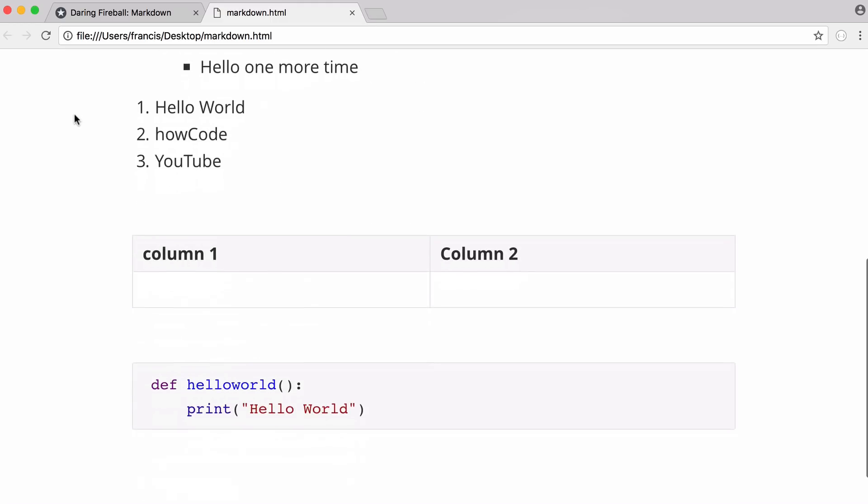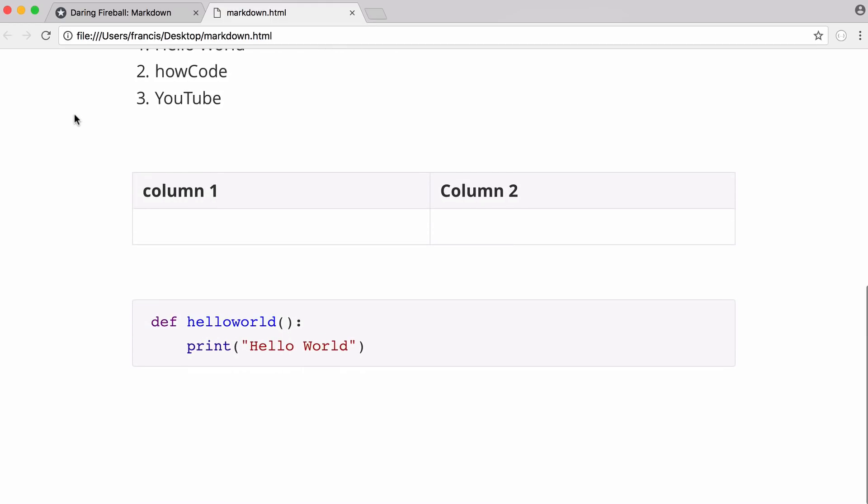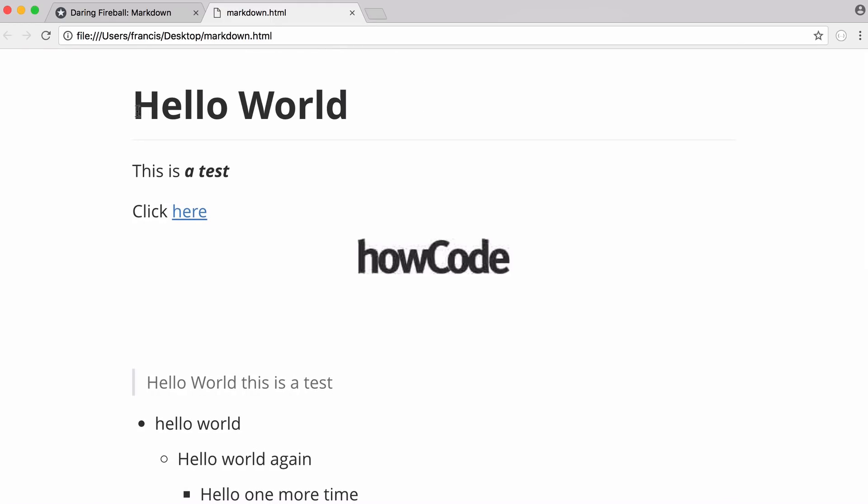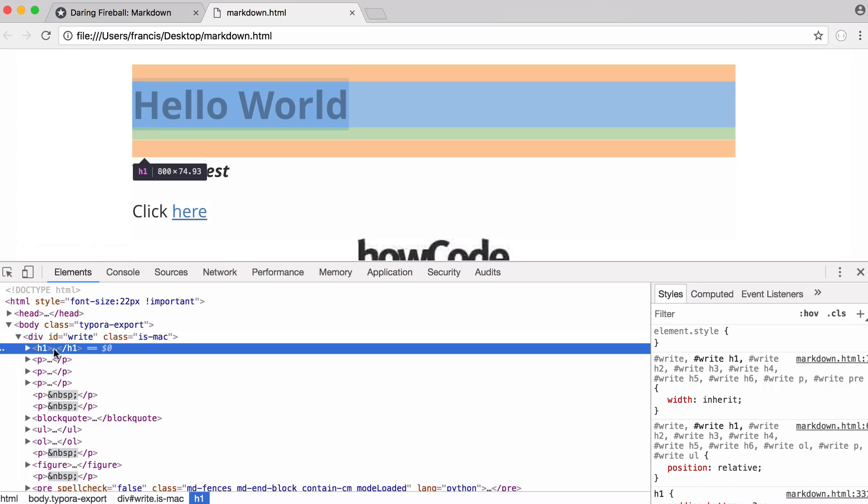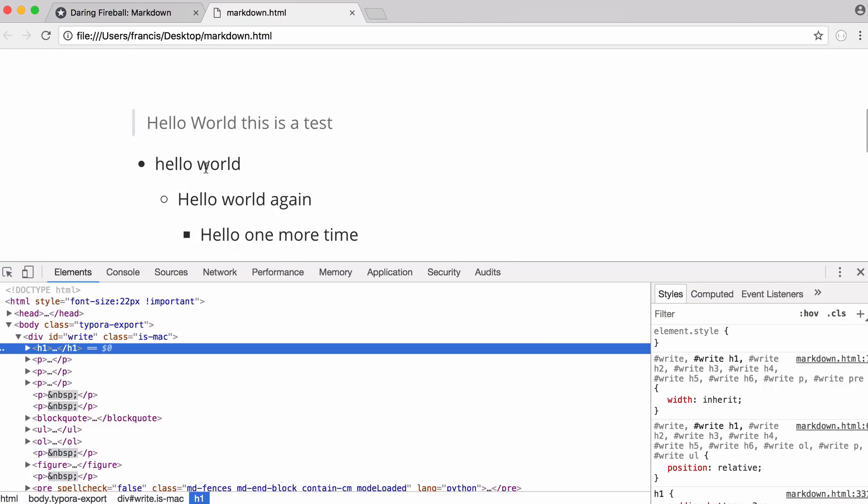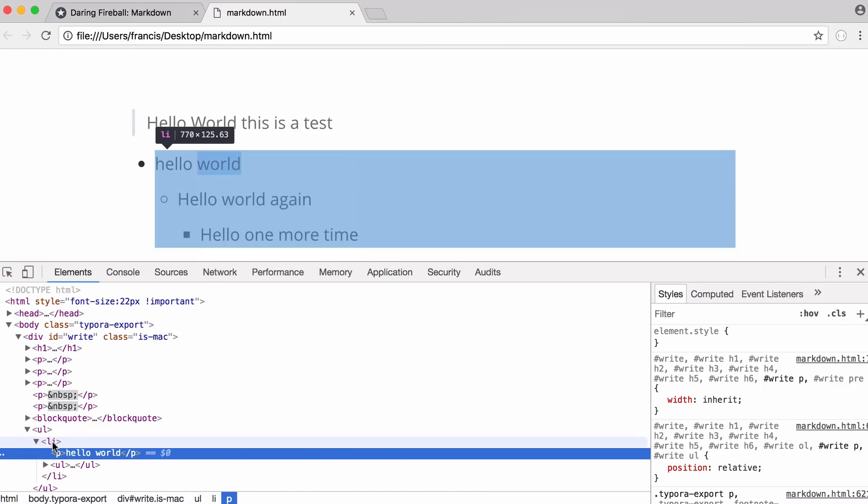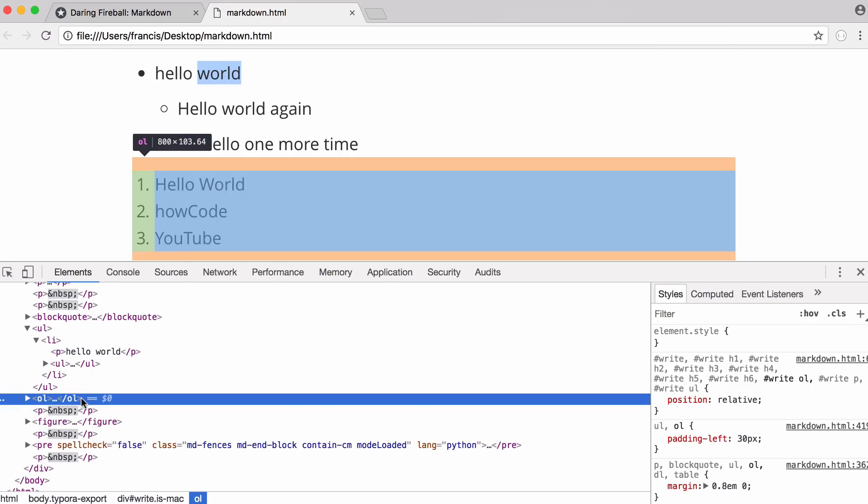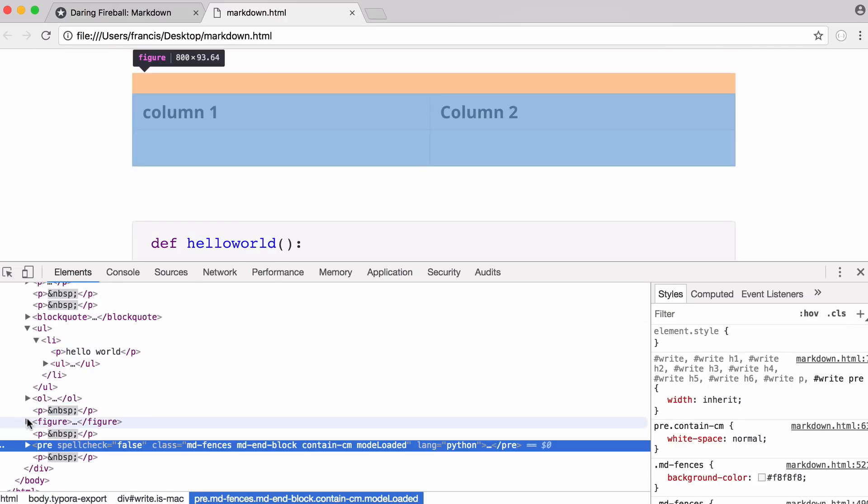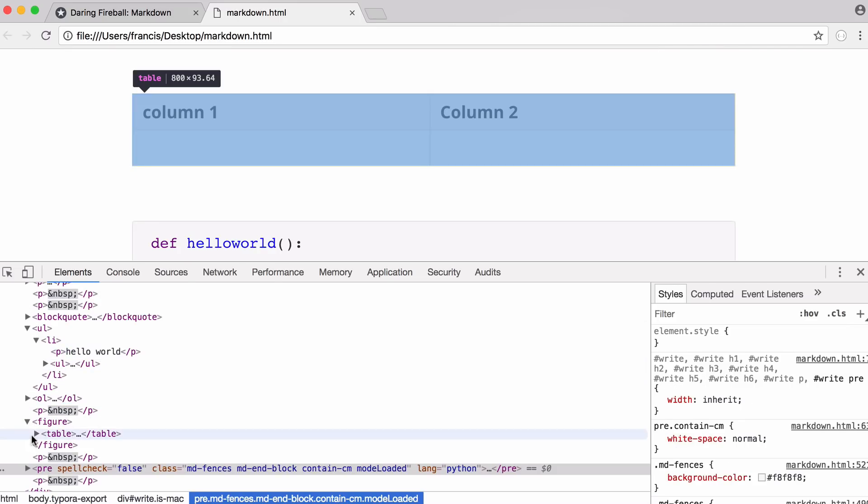As you can see here we've exported our Markdown as HTML. And if I was to right click and view this source you would see that that Markdown was correctly formatted as an h1 tag. Scroll down here, this is an unordered list. Next we have an ordered list. And in here we have our table.